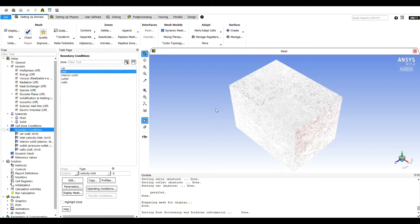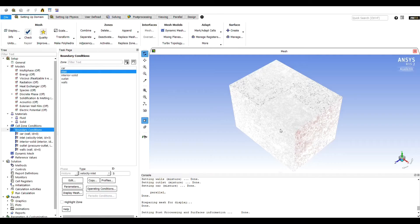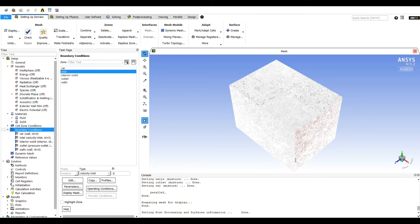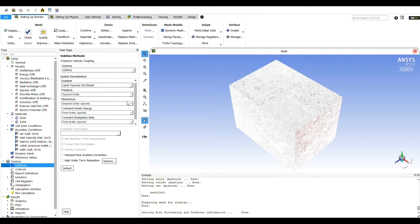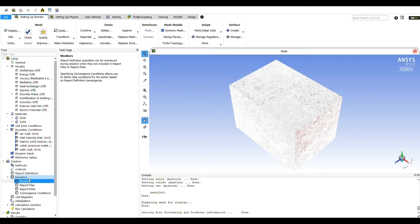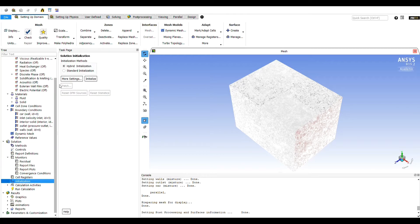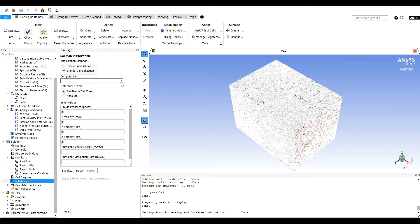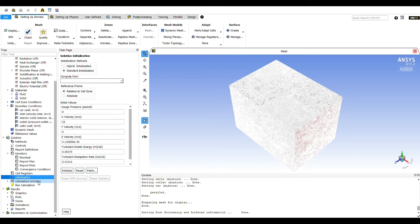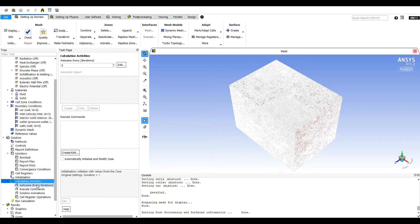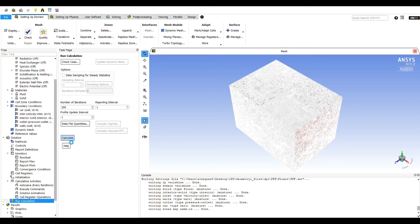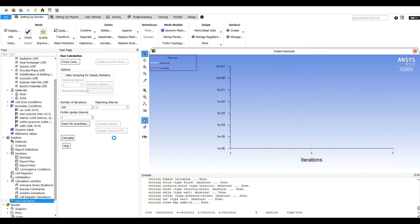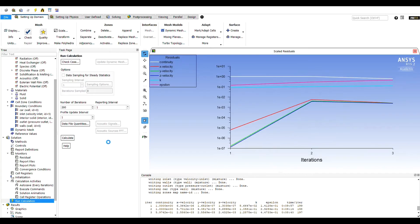For the inlet boundary conditions, we'll use the following. For the solutions method, we'll change the momentum, turbulent kinetic energy, and the turbulent dissipation rate to second order upwind. We'll set the solution initialization to standard and compute from the inlet. Once everything is set, we'll run the calculation with the number of iterations set to 200.